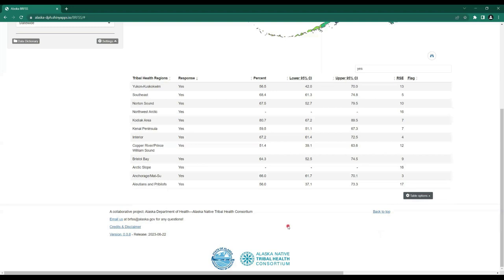We would like to highlight that there is contact information at the bottom of every page for the Alaska BRFSS program — feel free to reach out at any time with any comments or questions about using the Alaska BRFSS data center. And with that, this concludes the tutorial of the Alaska BRFSS data center. We hope this has been a helpful video — thank you so much for your time.